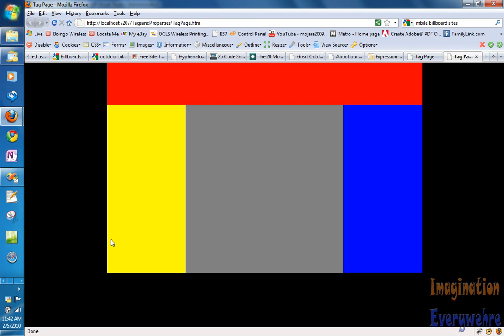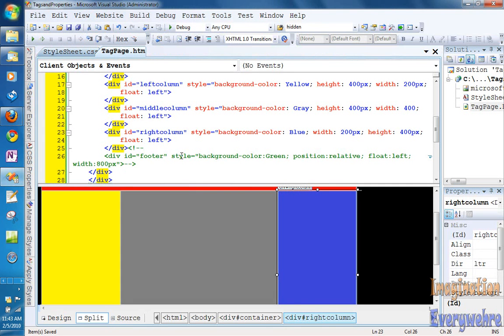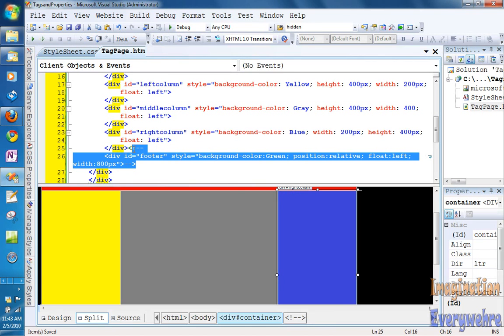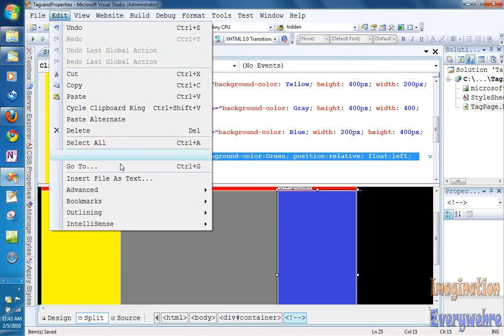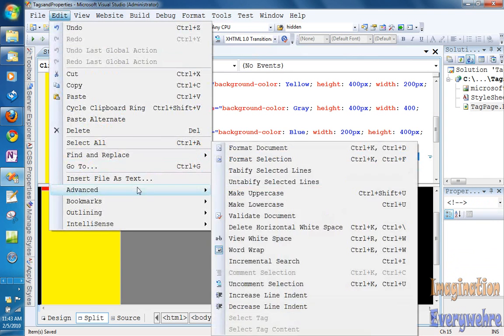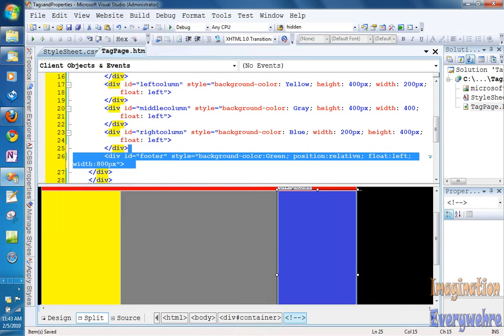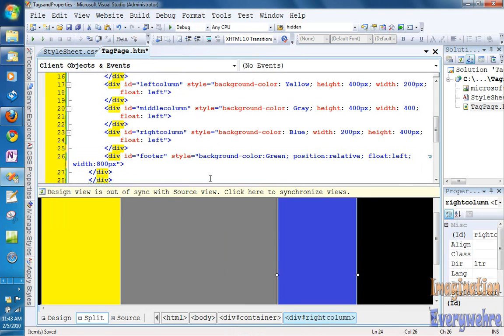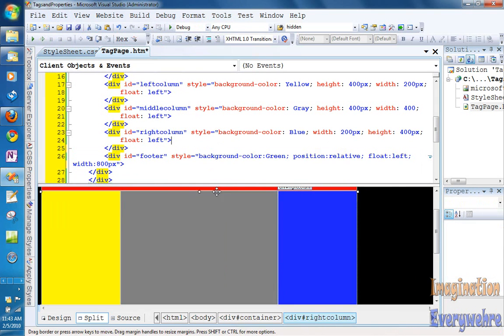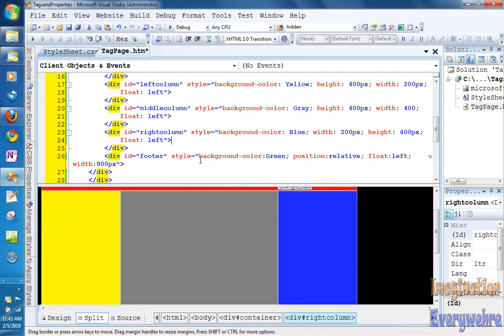So finally, we're gonna deal with the footer. If we go and we highlight the footer, and we just go ahead, all we have to do now is just uncomment the selection. As we can see, now the footer, since it's the last element, it has a background of green, and we do have to give it a position of relative, and a float of left, and a width of 800 pixels.